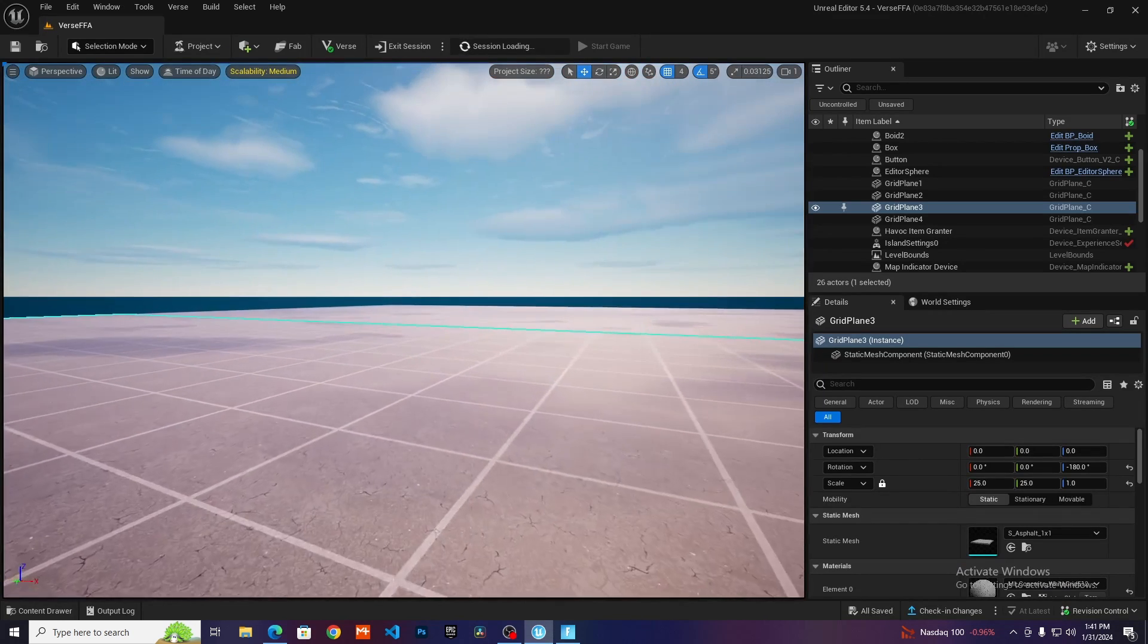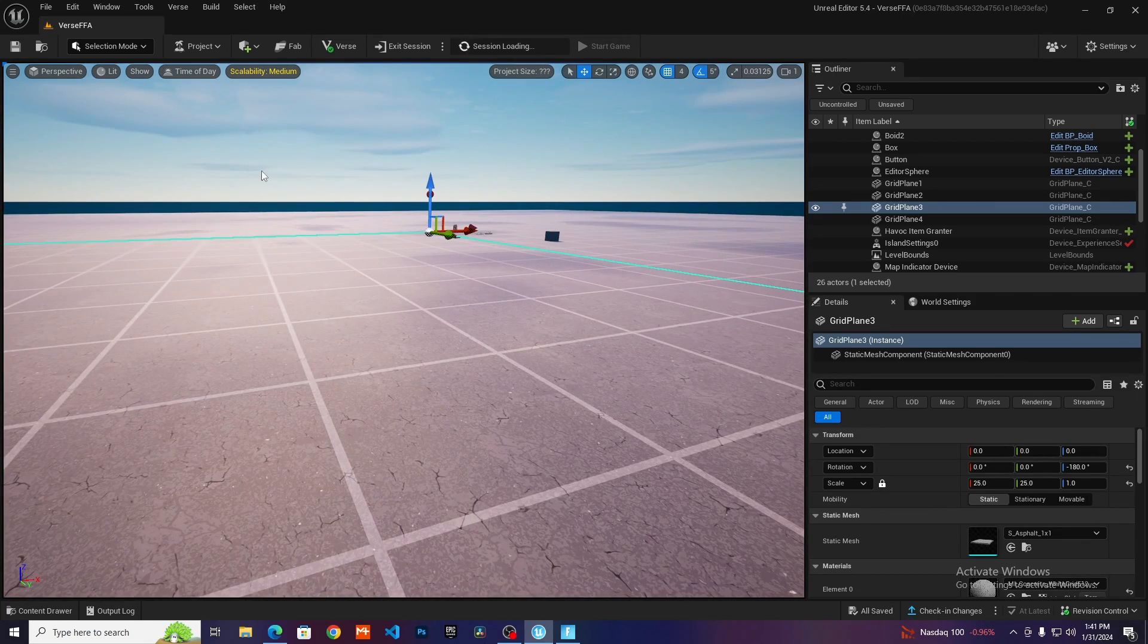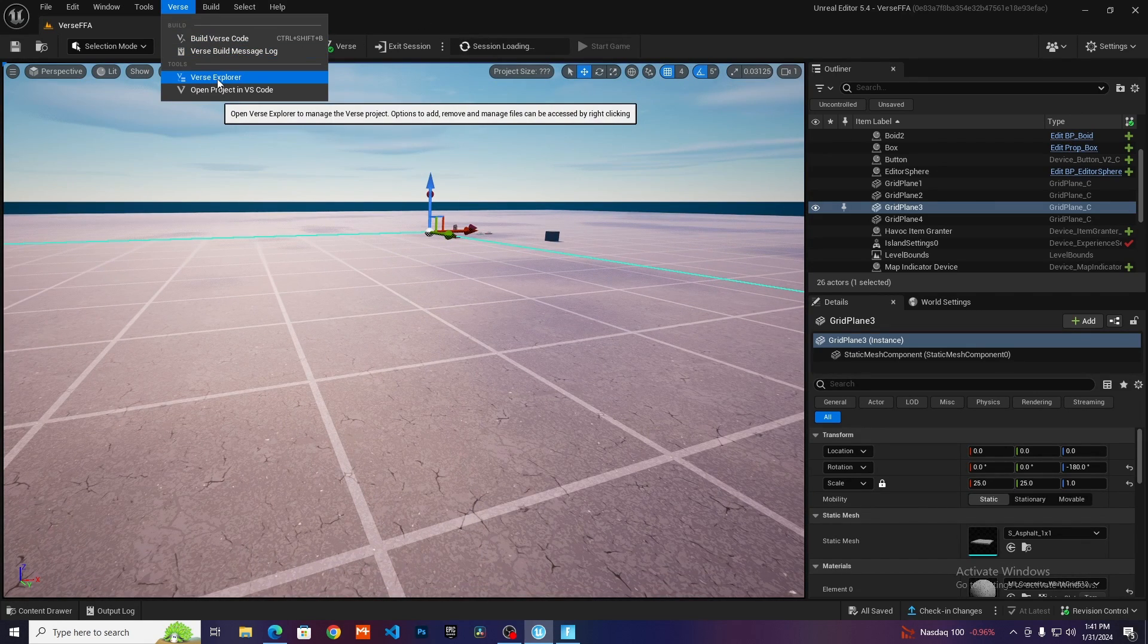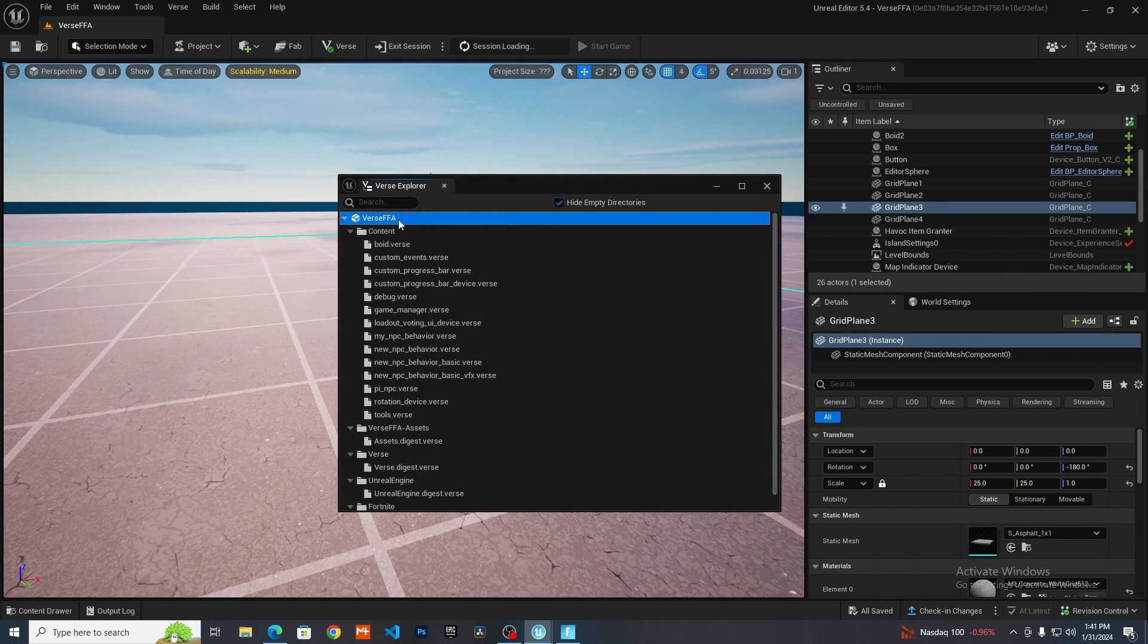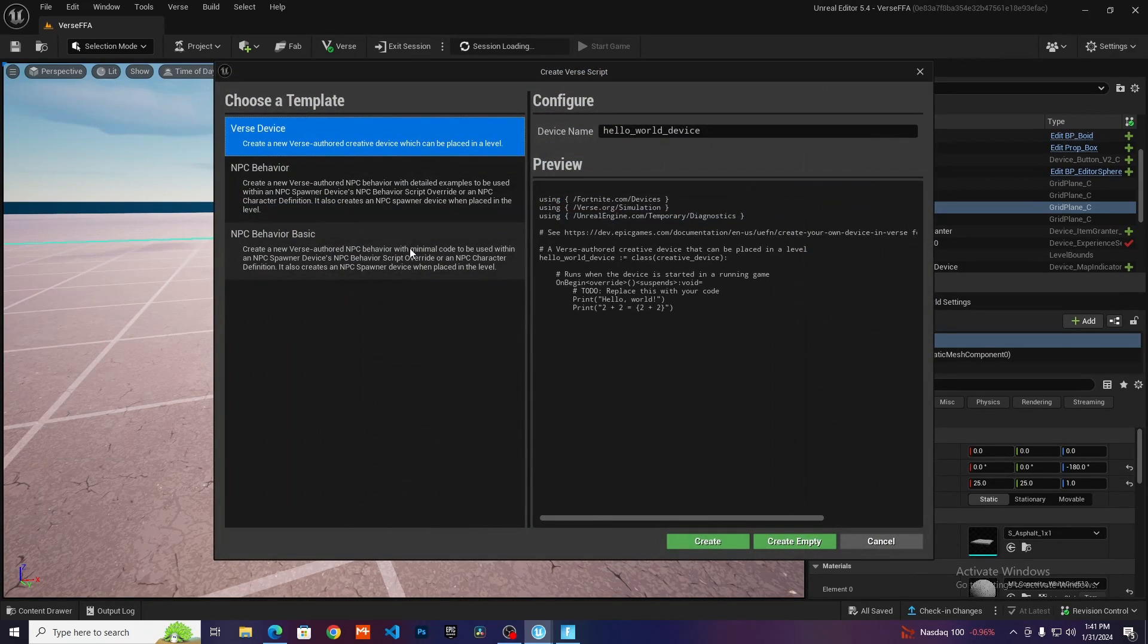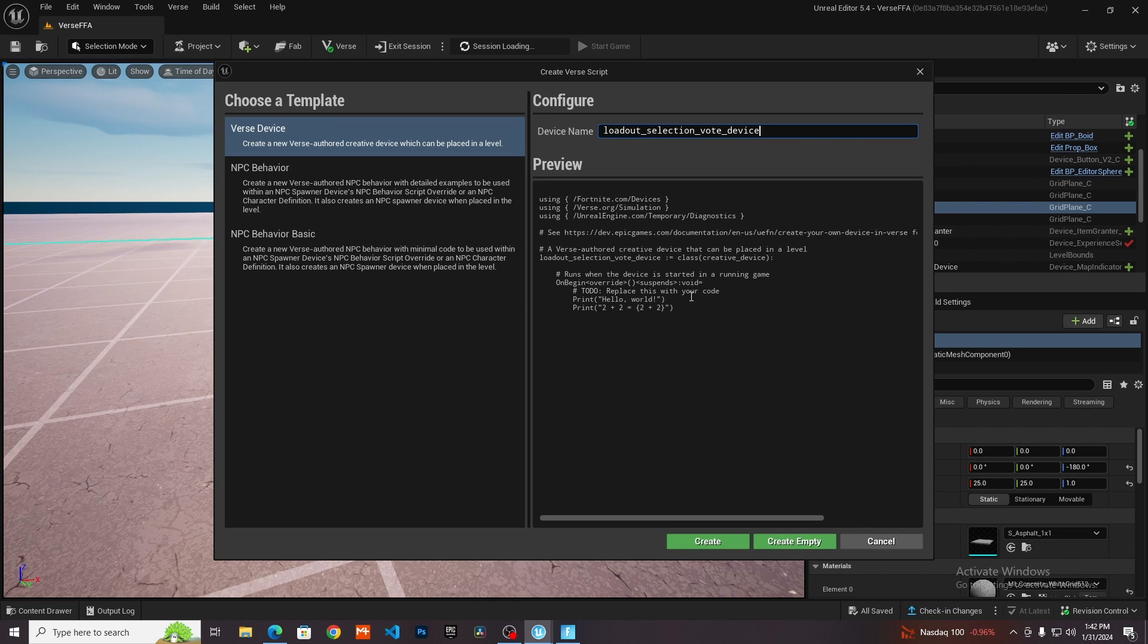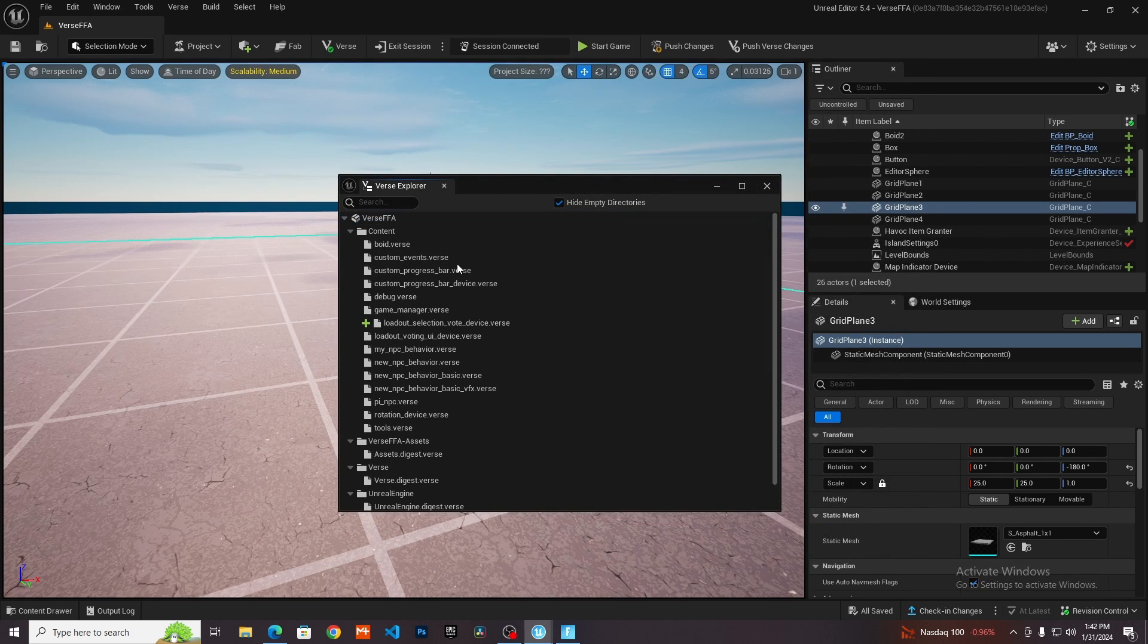Once you have done that, we need to create a new Verse file. Just go up here to where it says Verse and click on Verse Explorer. Here you want to select this top box looking thing, right click and then add a new Verse file to project. Name this loadout selection vote device or something like that. Make sure you want to create empty because we're not going to be needing any of this. Just click on create empty.